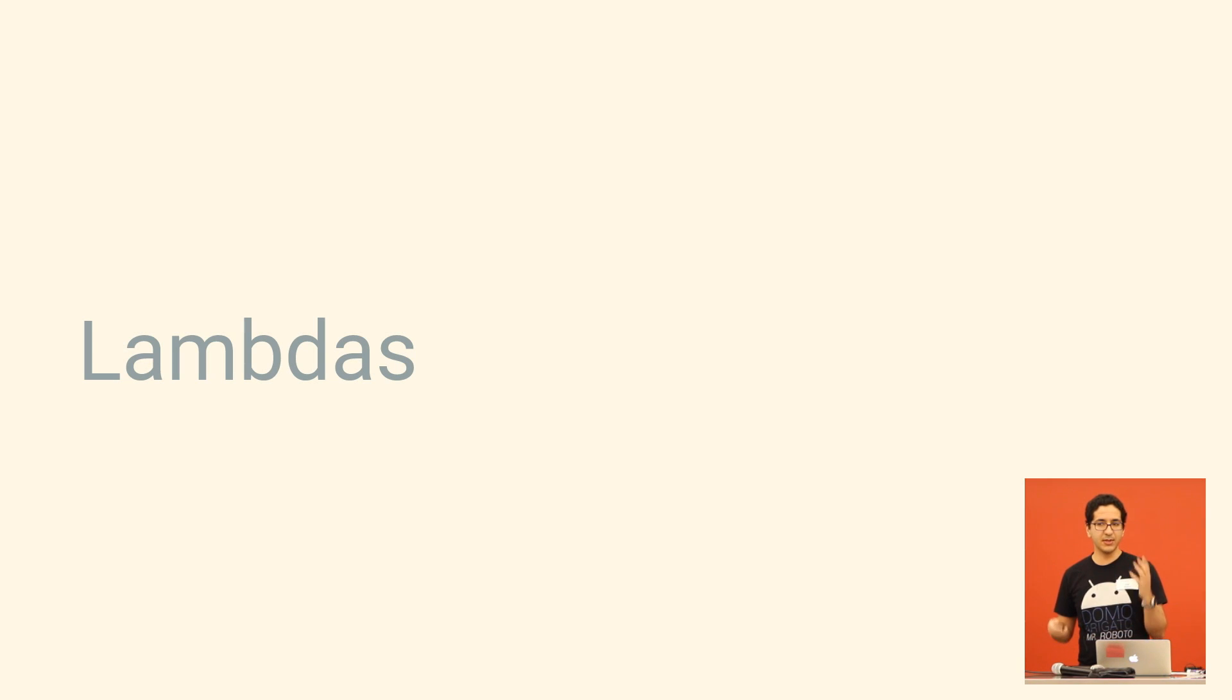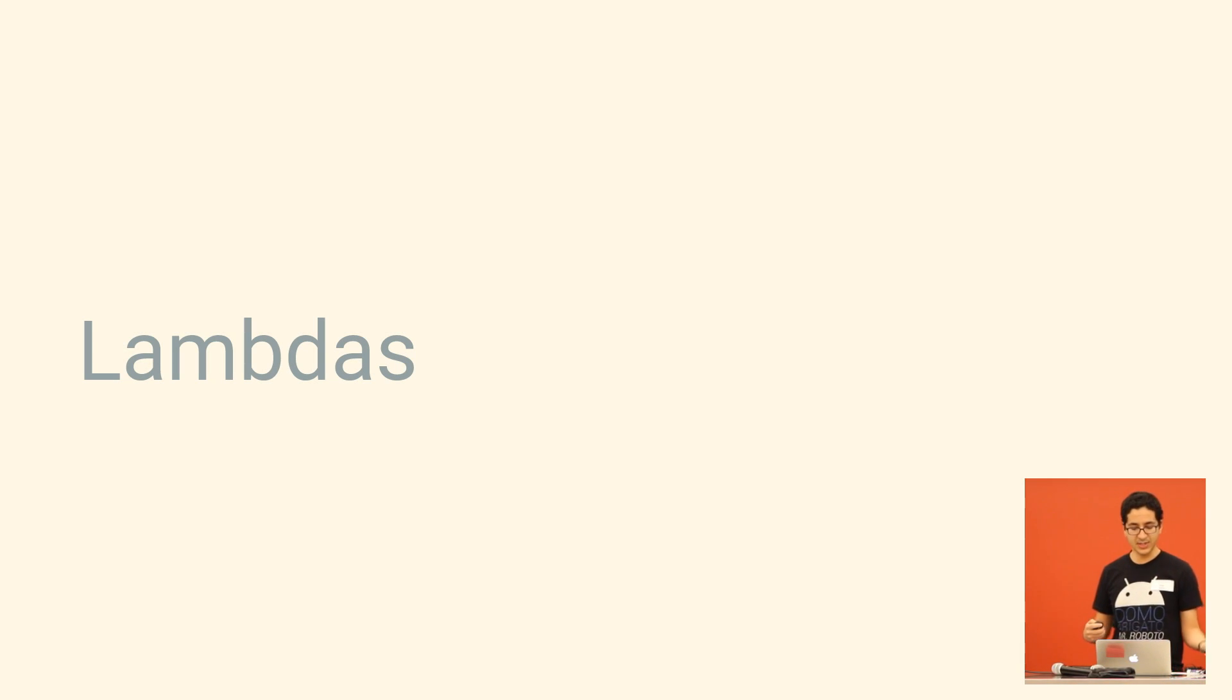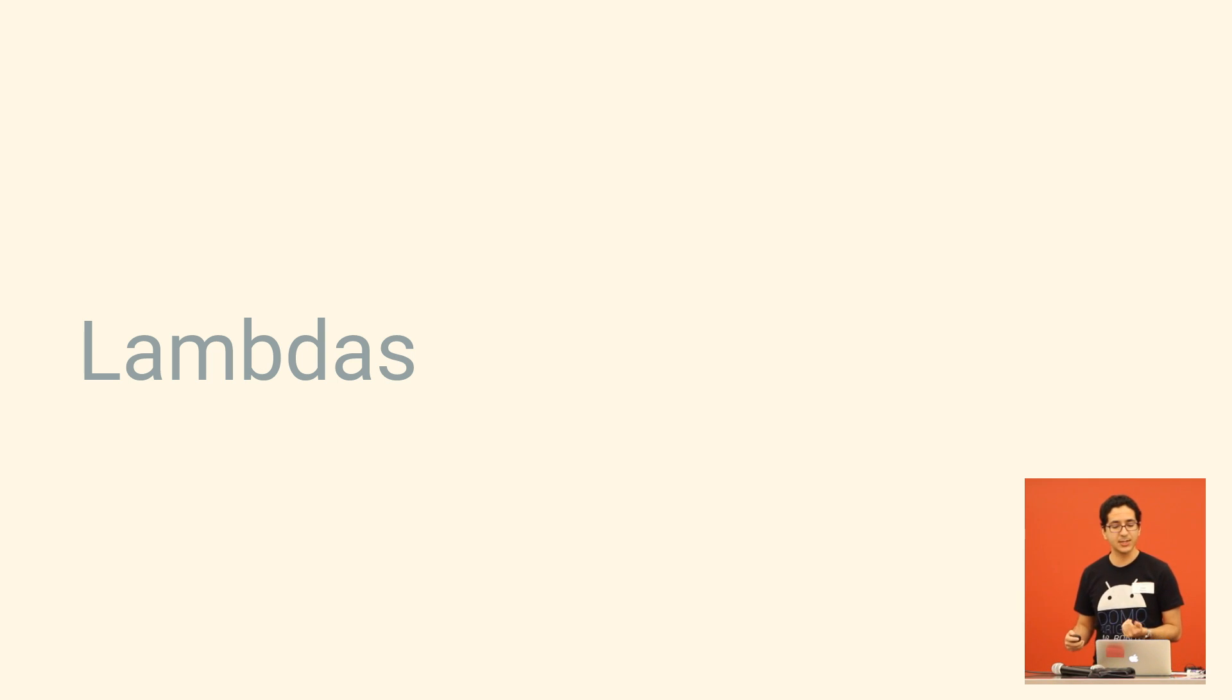So hopefully the benefits of the syntax are starting to come out a little bit already, so we'll move on to some more advanced features. For example, lambdas.